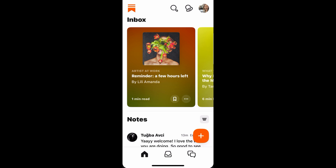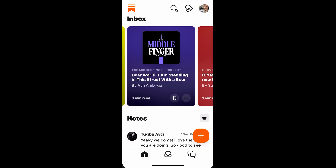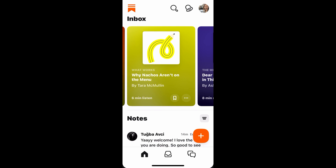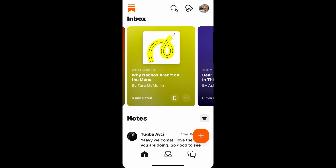Substack is a platform free of ads and very supportive of writers. Freelance writers can monetize their writing by offering subscriptions to readers. Substack makes money only when writers make money — they take 10% from the subscription writers receive. If you like a newsletter, consider subscribing to the paid version to support the writer. But if you're not ready for that, there are plenty of free subscriptions available, and most writers offer both free and paid versions.